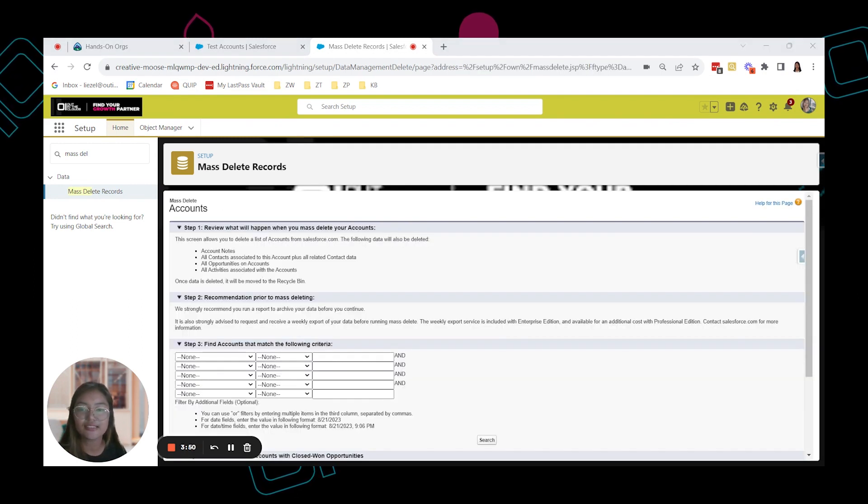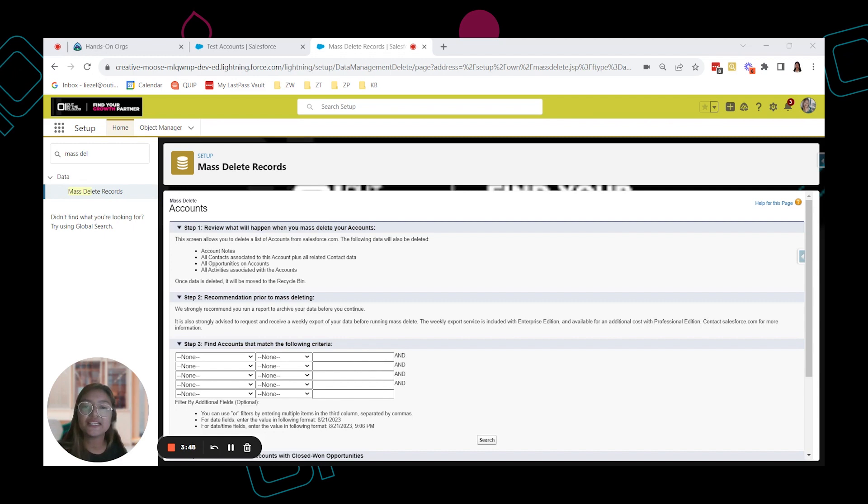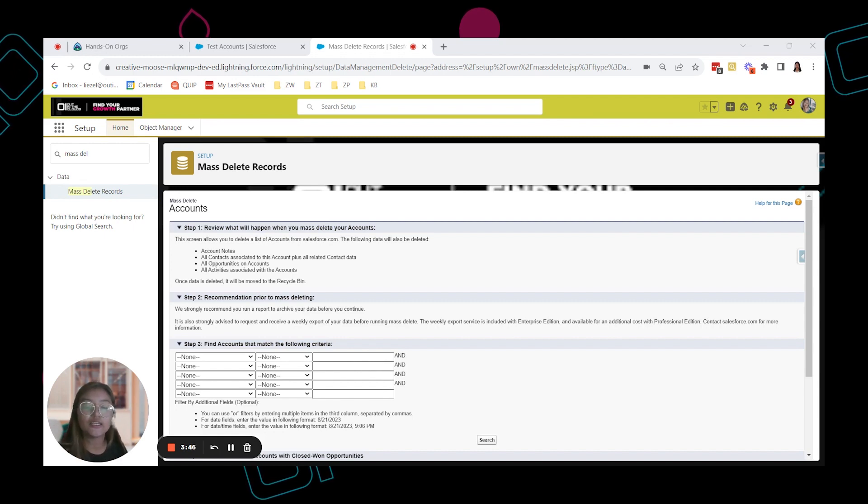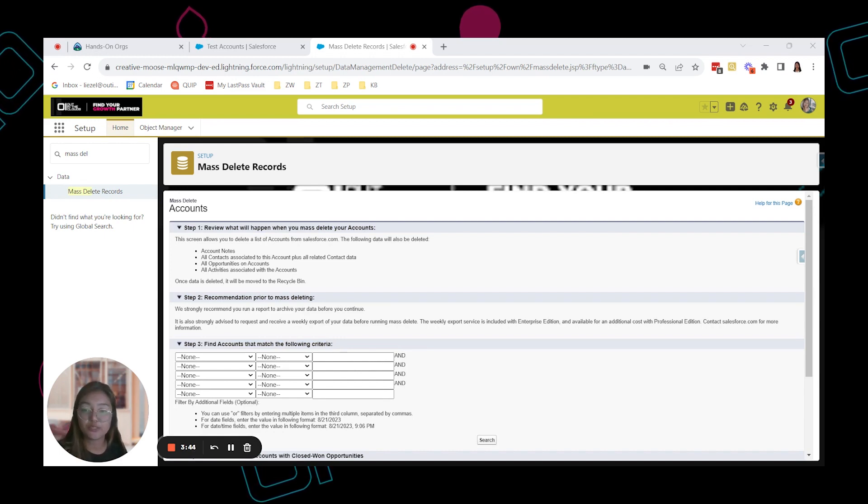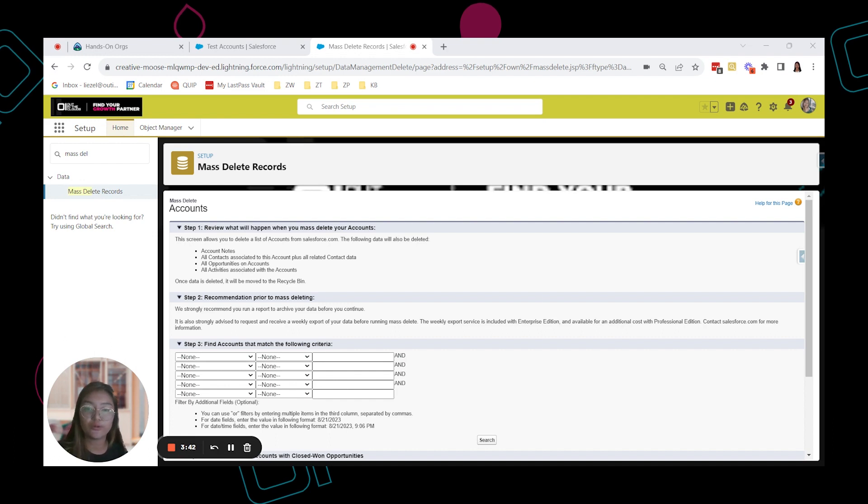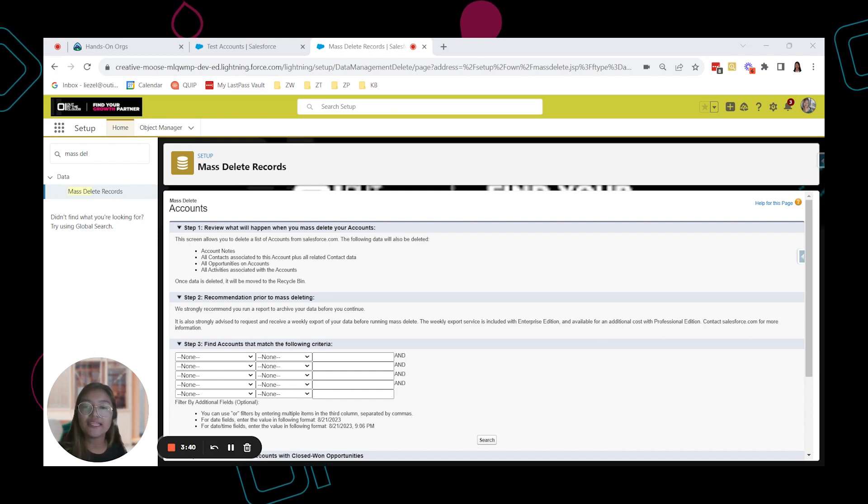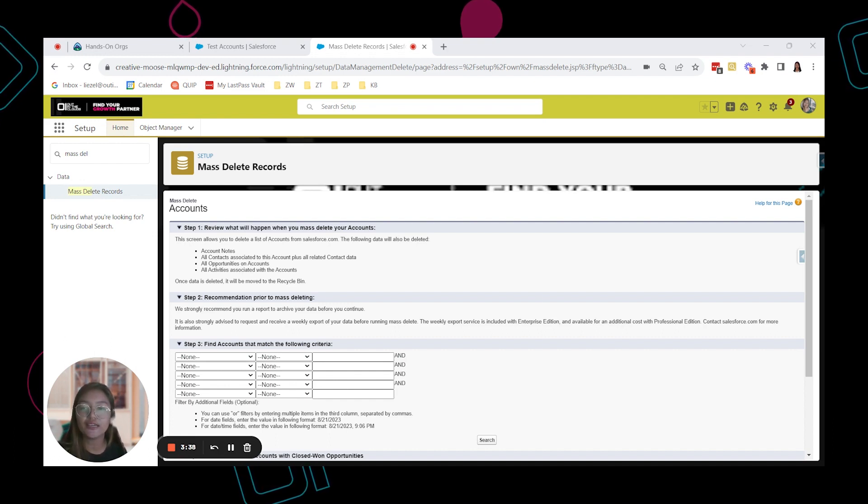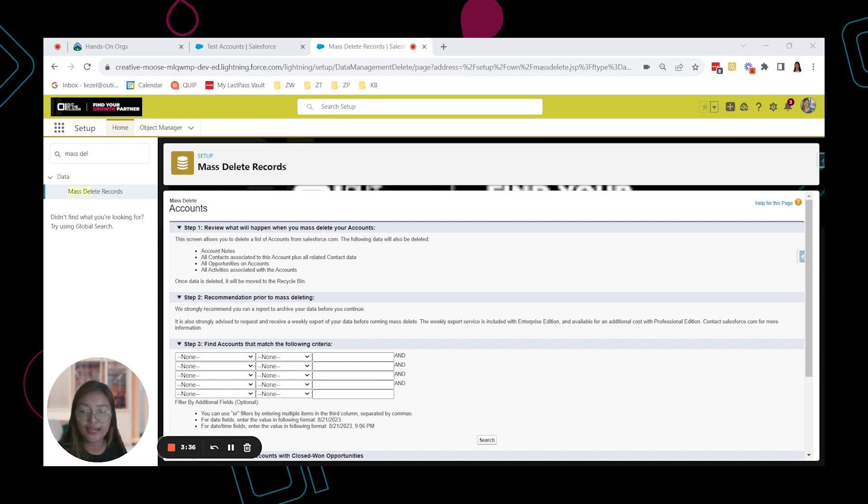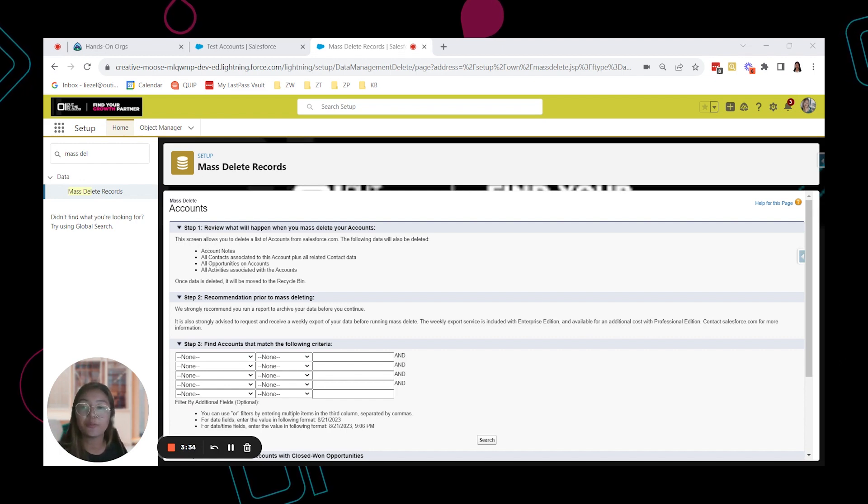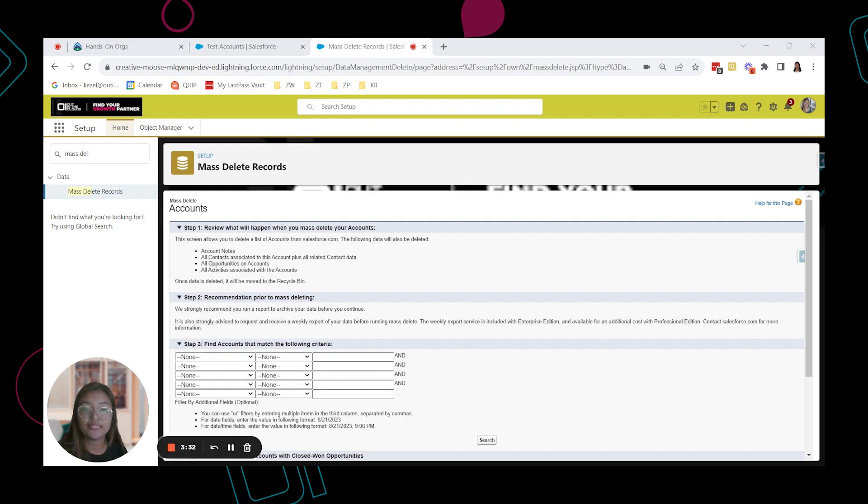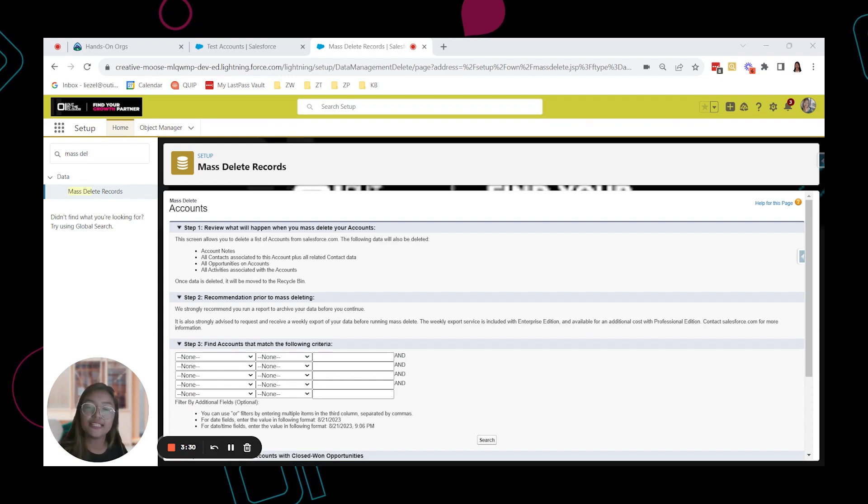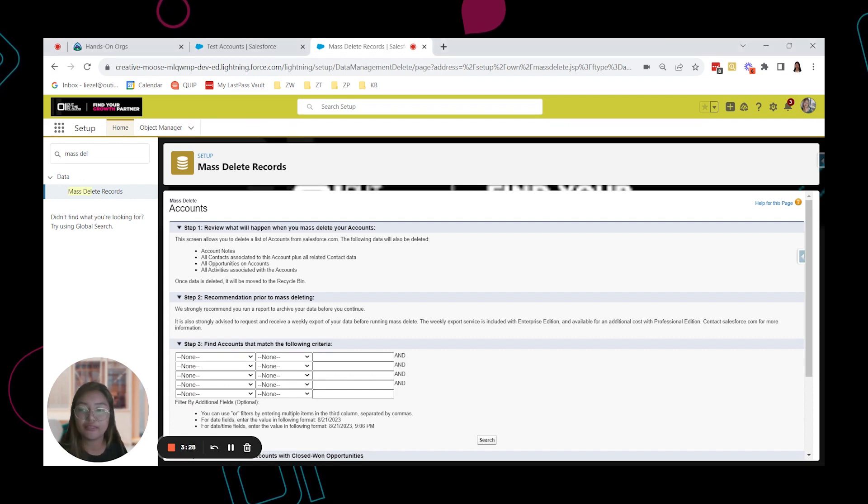In the first step, Salesforce will tell you exactly what data will be deleted by this process and where it will go. In this case, we know that any activities associated with the account and also contacts and opportunities will be deleted. And once it's deleted, it will be in the recycle bin.